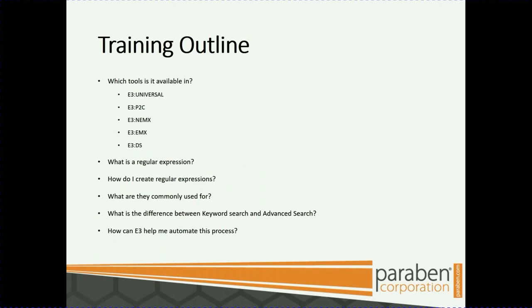We'll go over what is a regular expression, how do I create regular expressions, what are they commonly used for, what is the difference between keyword search and advanced search, and how can E3 help me automate this process.